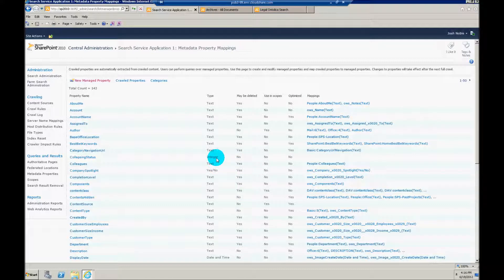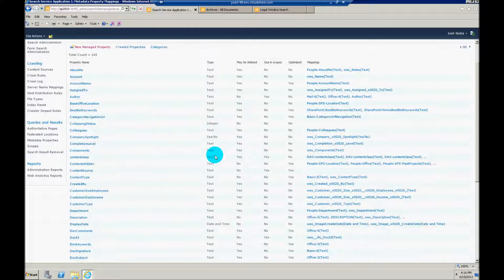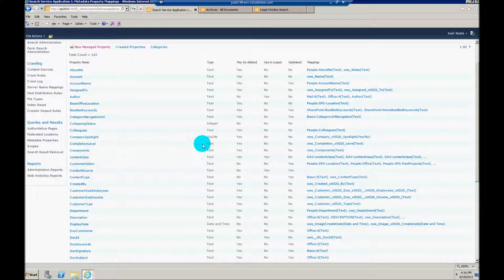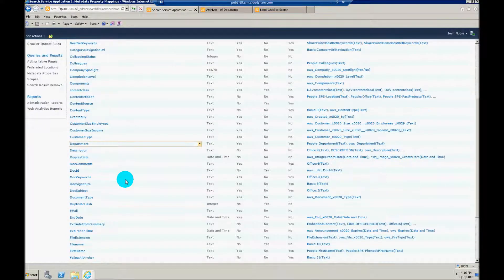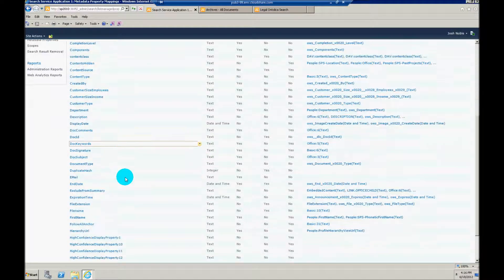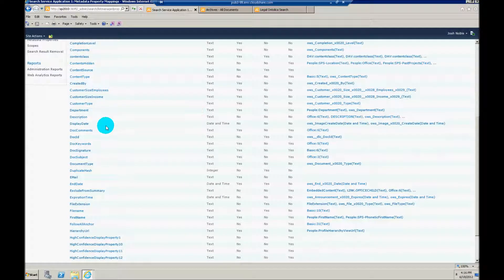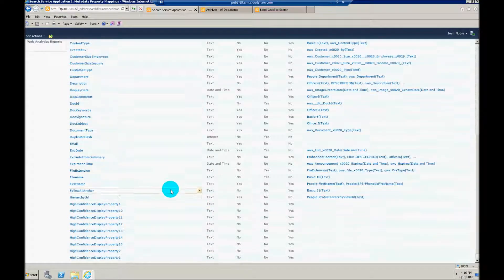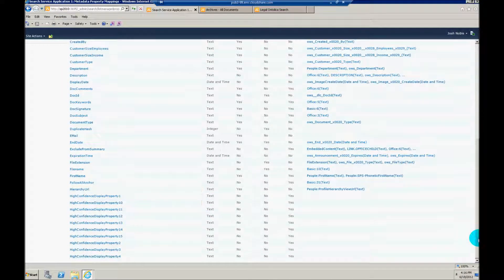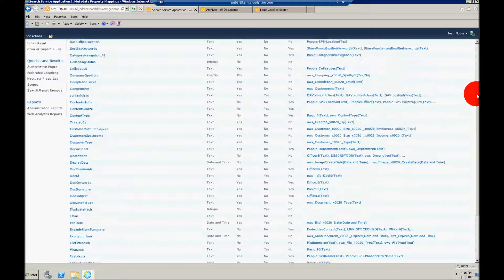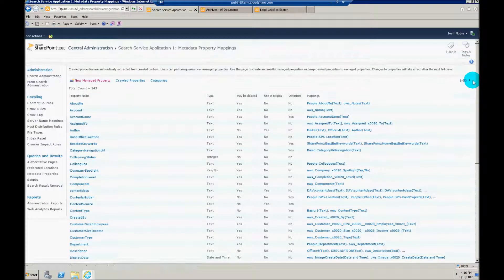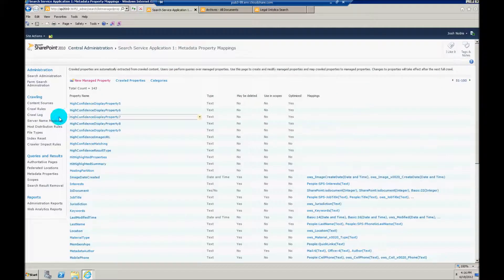Anybody that's set up a refiner before knows a bit probably about these. There's a specific metadata refinement mapping that I need to make. And I've done this already just so we don't have to wait for a full crawl. But I've called this Ontolica manage metadata refiner.